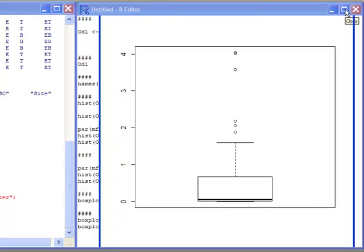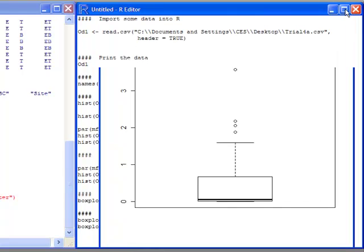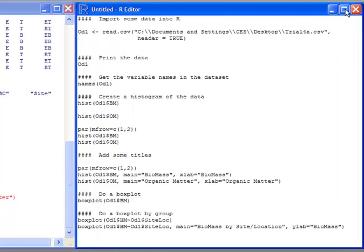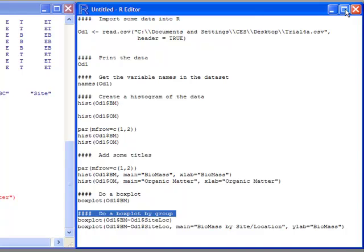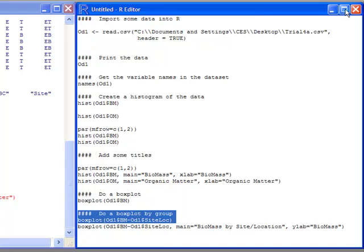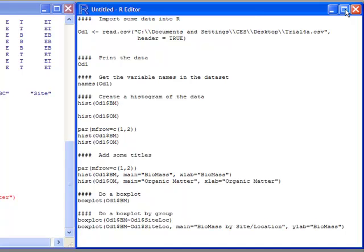Another thing I might want to do is create a box plot that goes across many groups—a side-by-side box plot. I'm going to still use the boxplot function, but I'm going to give it a tilde. This tilde says give me a box plot for biomass, but do it for each of these groups. The groups I have are called site loc, or sites and locations. If I submit this to the console,